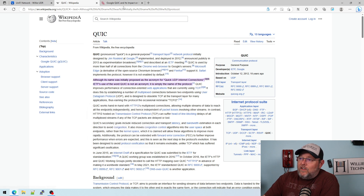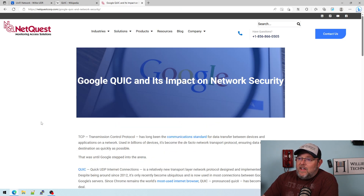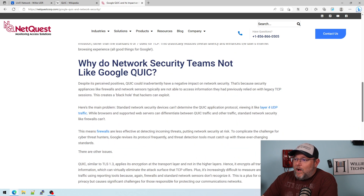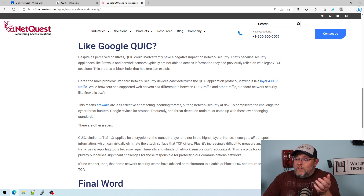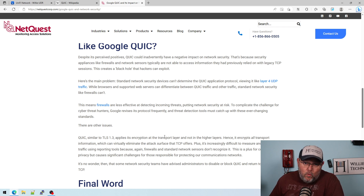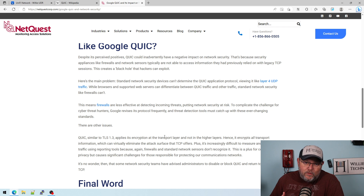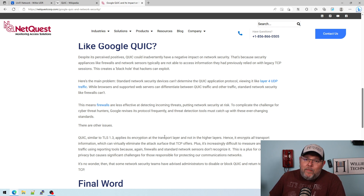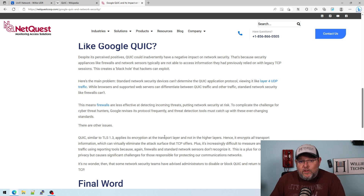I'll leave a link to this article and also to this NetQuest. It tells you right here: why do network security teams not like Google QUIC? It's because you really can't see what is happening. So a lot of places are going to block QUIC. Chrome will use QUIC, Firefox will use QUIC, and other service providers have adopted QUIC — like Facebook has now adopted it. What will happen is if you block QUIC, then the browsers and services will fall back to TCP instead of using UDP.